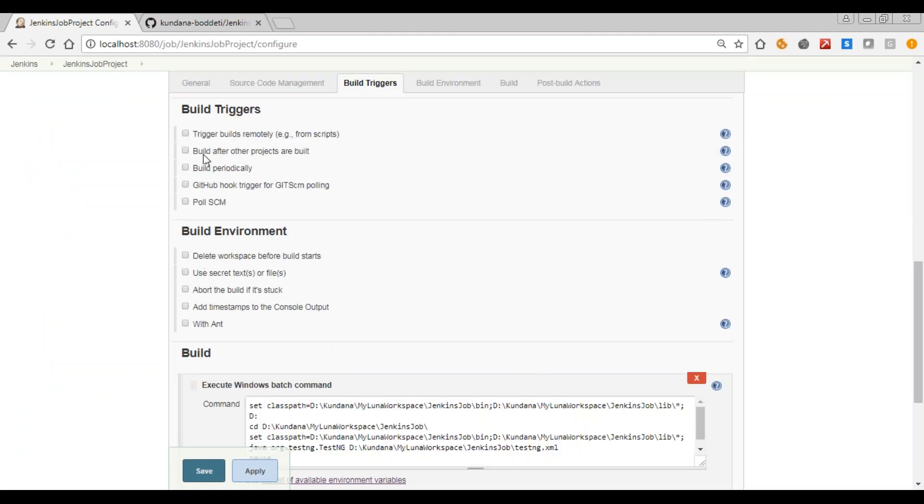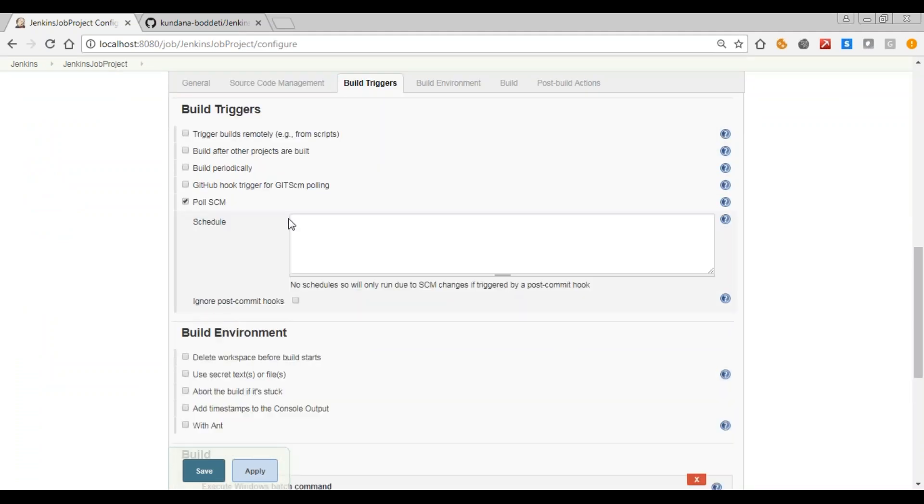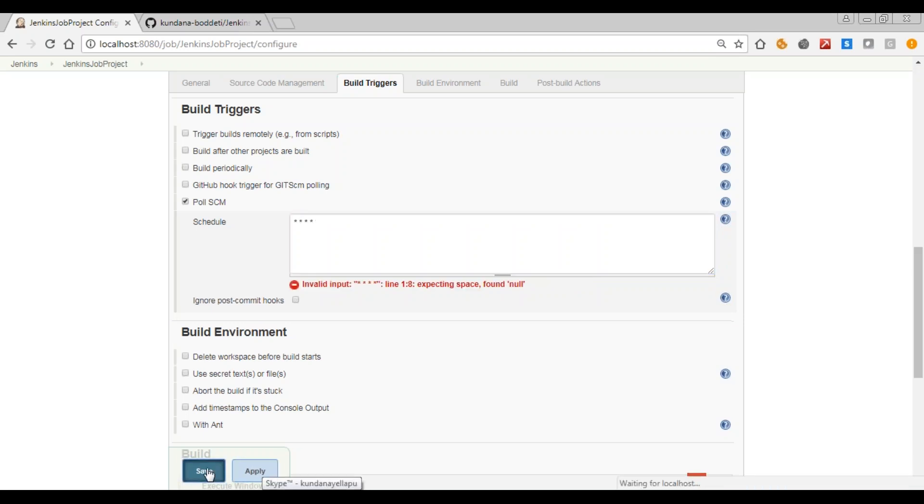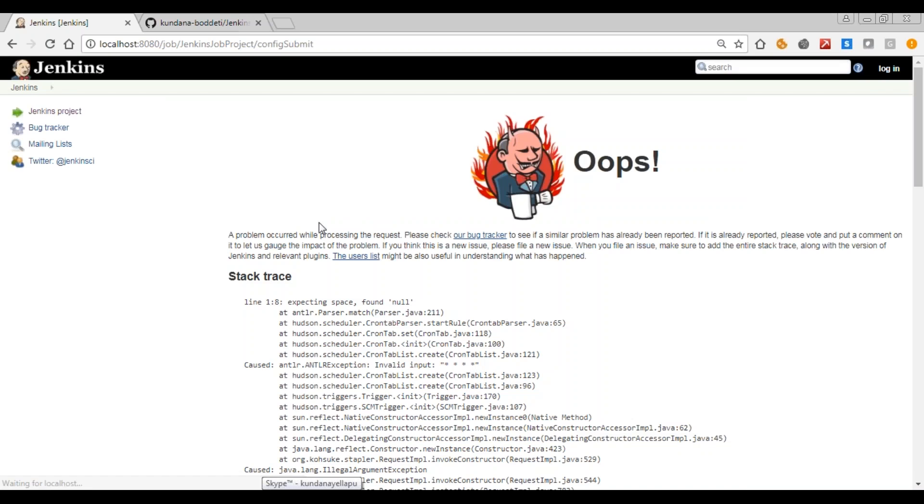Click Poll SCM and give it as five stars. This will check for commits every minute.